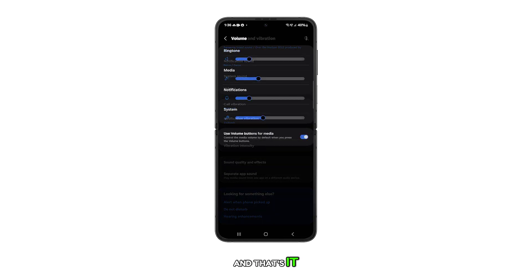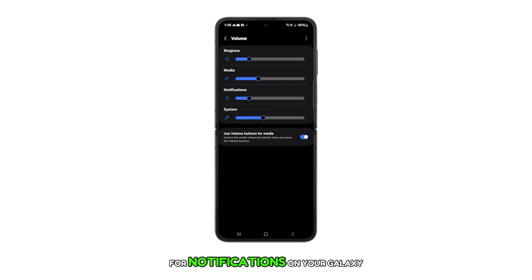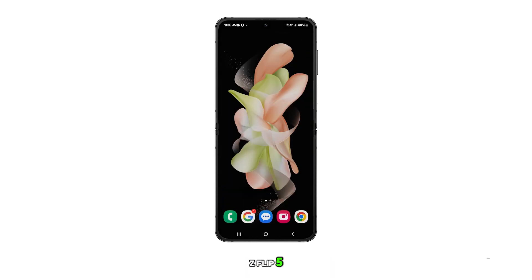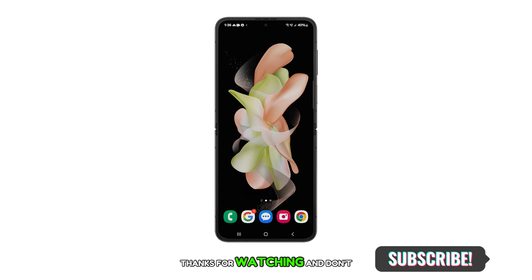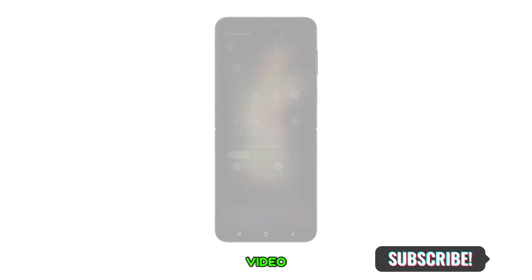And that's it. You've just learned how to adjust the volume for notifications on your Galaxy Z Flip 5. Thanks for watching and don't forget to subscribe for more helpful tech tips. See you in the next video.